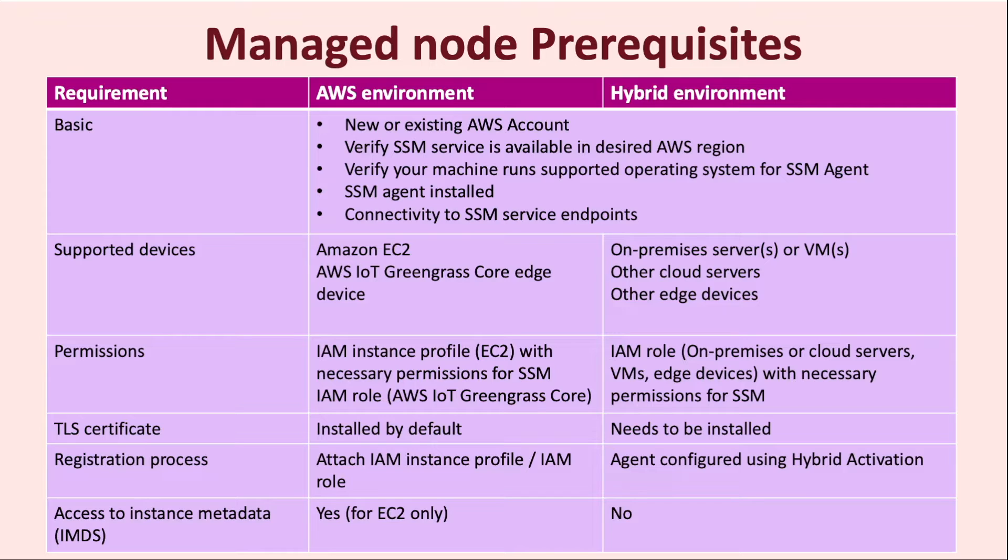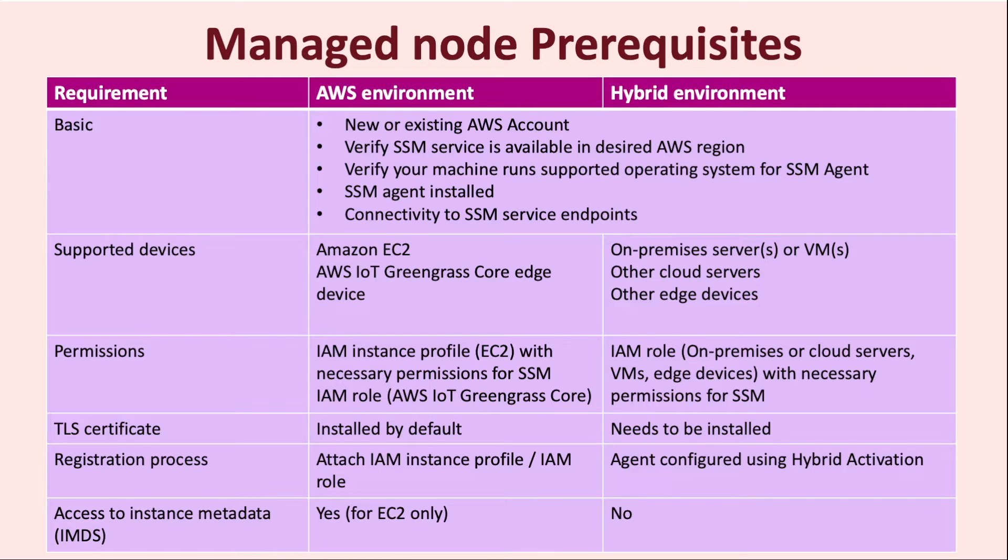Last but not least, for machines in the AWS environment, particularly for EC2 instances, it requires access to the instance metadata in order to communicate with the SSM service. And for machines in the hybrid environment, there is no such requirement.